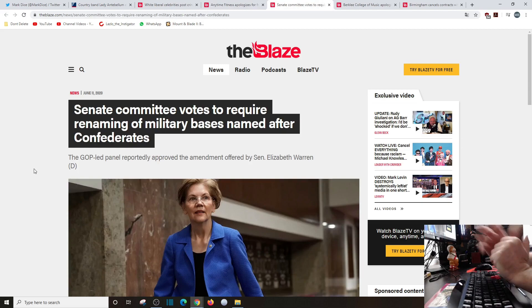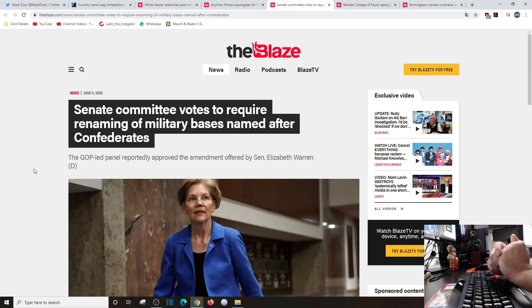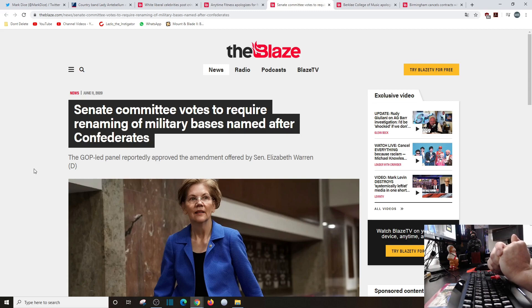Senate committee votes to require renaming of military bases named after Confederates. Again, I'm surprised and I'm not really surprised the GOP bent the knee. Senator Elizabeth Warren, a complete and utter feckless douche canoe. Get it? Canoe? Pocahontas?